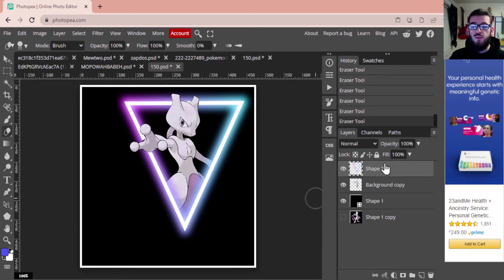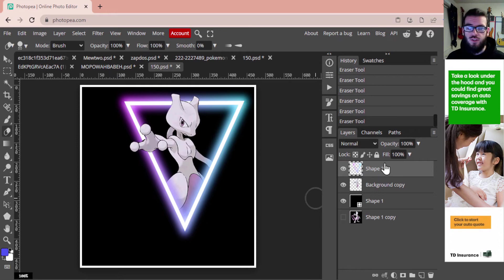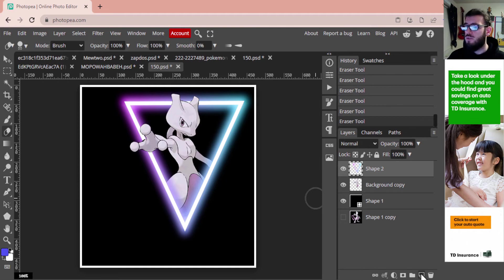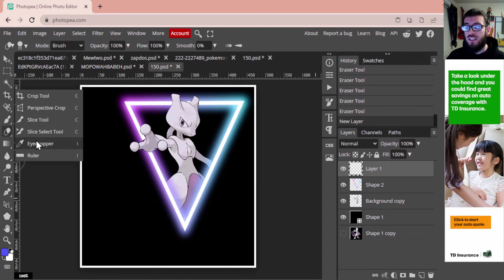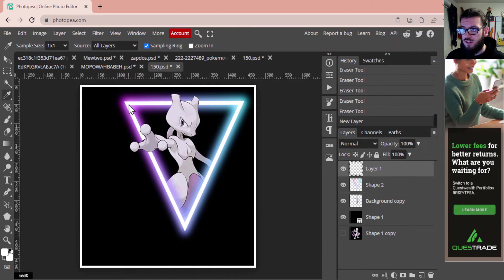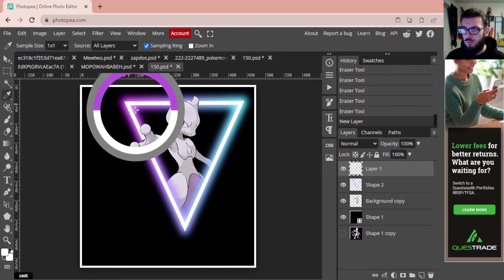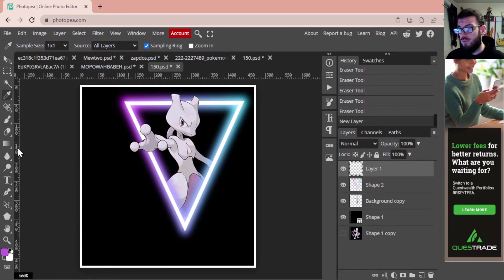We've got our image of Mewtwo sitting here. We can't see the glow effect on him yet — the glow effect is just around the neon. Now we're going to add that glowing effect to him. Create a new layer, then select the Eyedropper tool to choose one of the colors. We're going to grab the pink first — that has now chosen pink as the color we're going to use for this portion of Mewtwo.